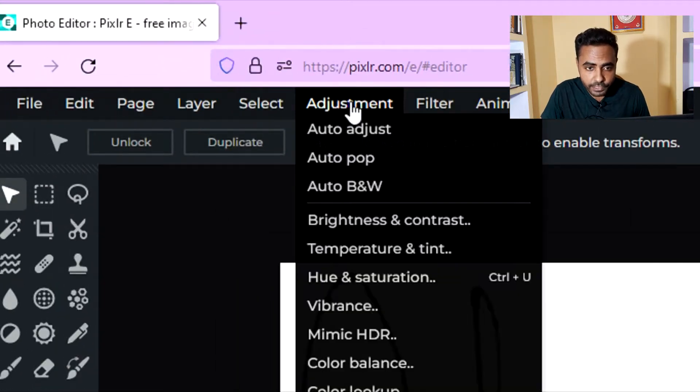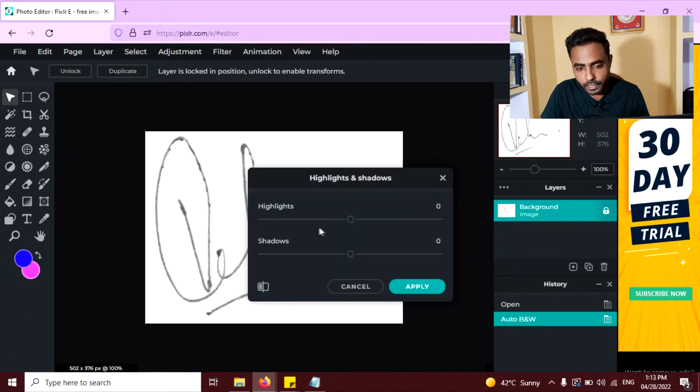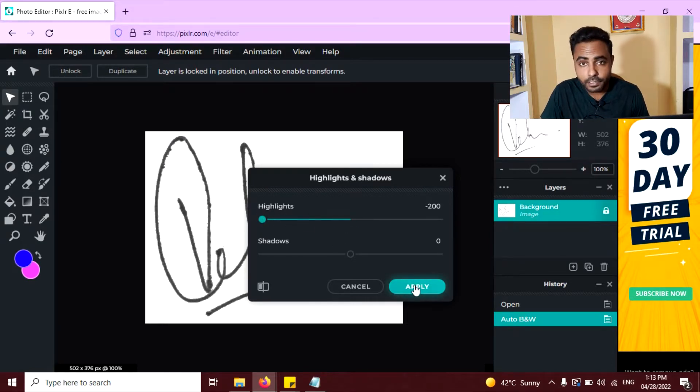Now again go to adjustment, click on highlights and shadow and decrease the highlights to minus 200 and click on apply.